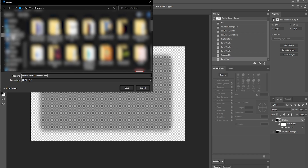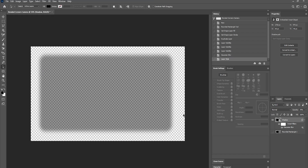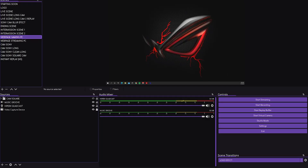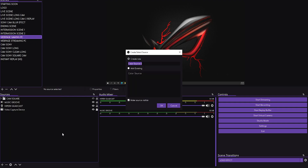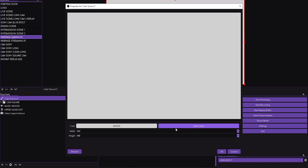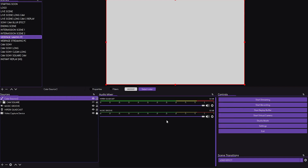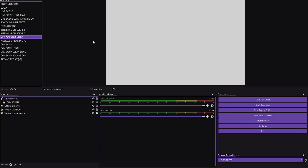Now we're in OBS Studio with the files we created in Inkscape and Photoshop. First, add a Color Source — click OK, it'll give you a white color by default, click OK again. We'll use this as a background so we can place the camera on top.